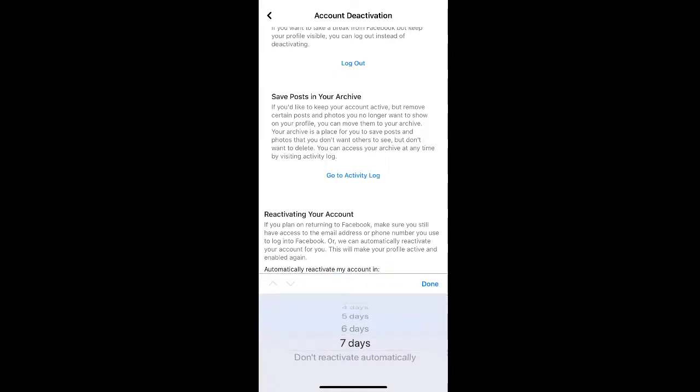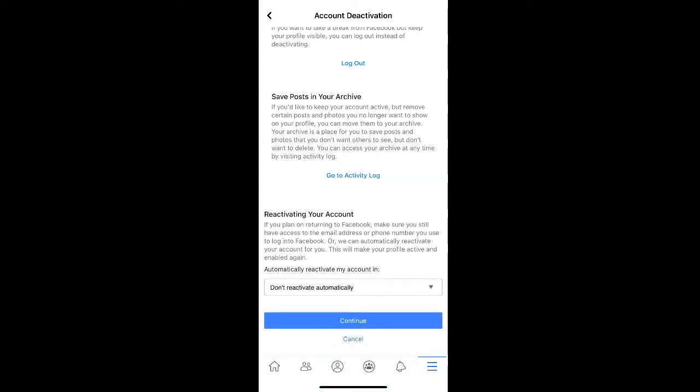You can choose between 1 and 7 days, or you can select to not reactivate automatically. Once you have that entered, click Continue.